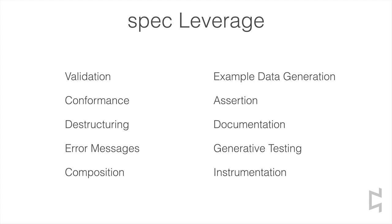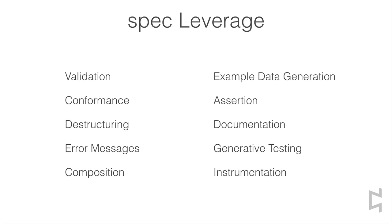Writing a spec is a one-time investment that repays you many times over. Given a spec, you can perform simple Boolean validation, making sure that data conforms to spec. Or you can perform a conform operation, which picks apart the syntax of the spec, destructuring it and showing you exactly how the data conforms to the spec.